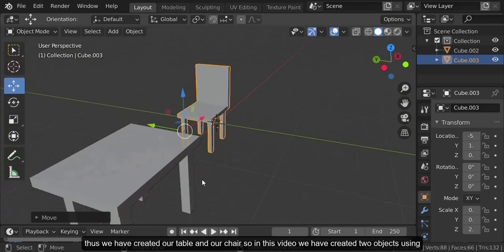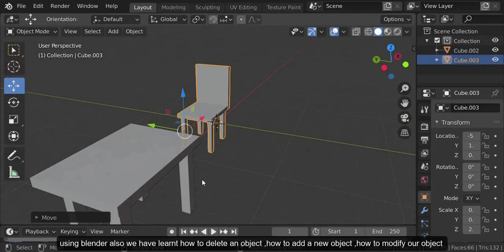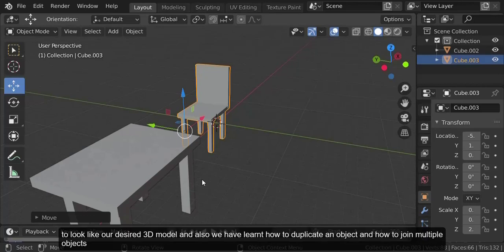So in this video we have created two objects using Blender. We have also learned how to delete an object, how to add a new object, how to modify our object to look like our desired model, how to duplicate objects, and how to join multiple objects. Thank you.